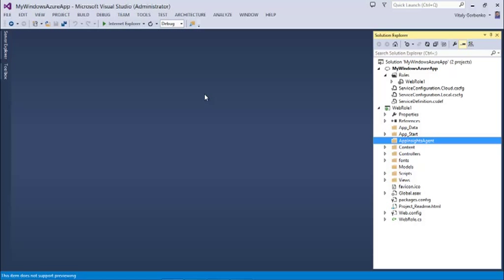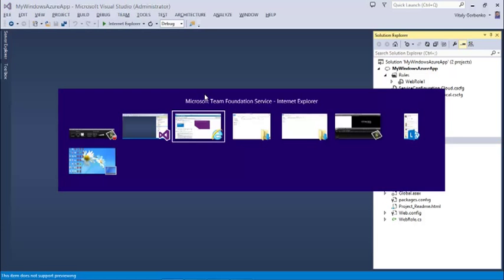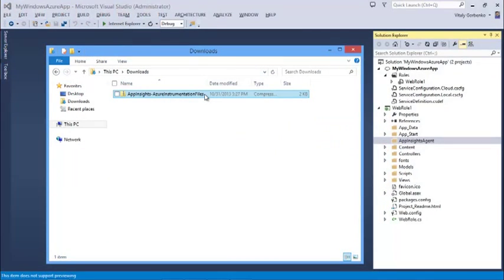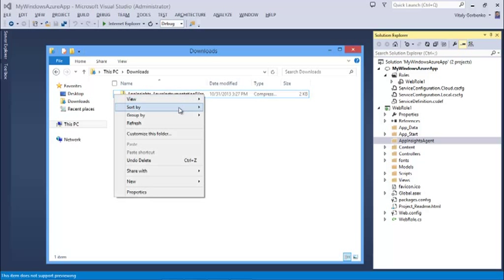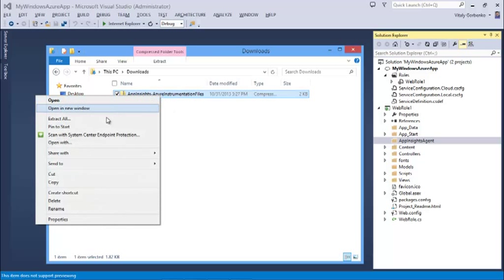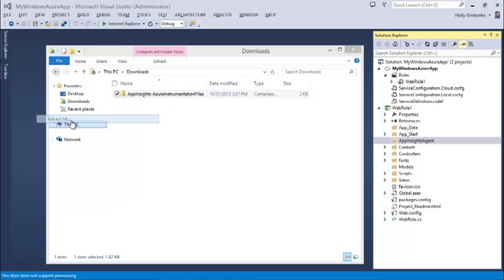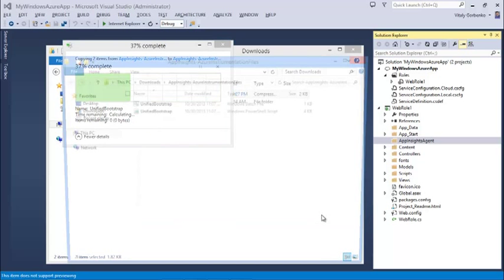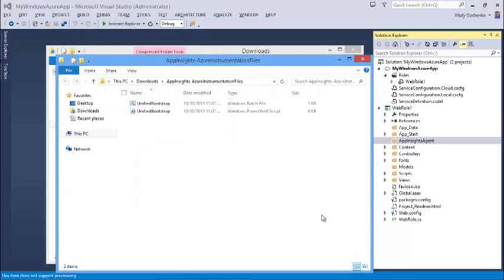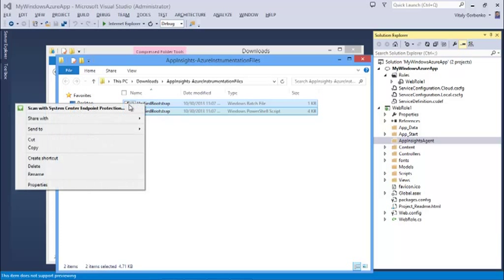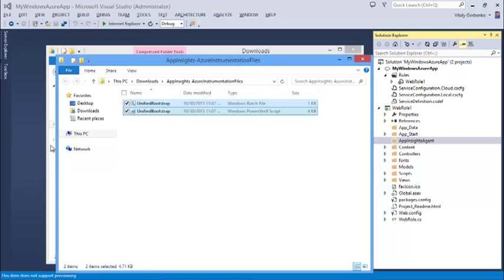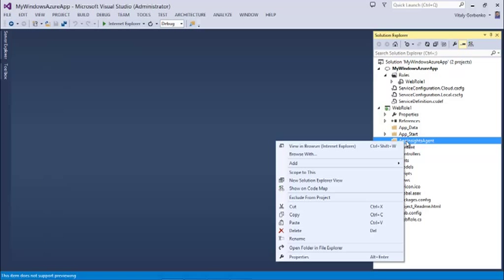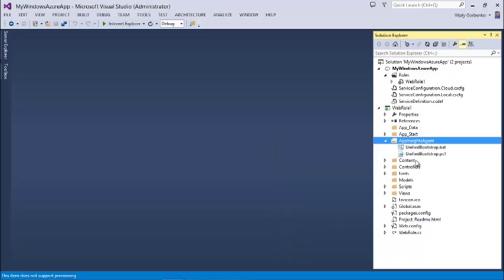And should contain two files, the files I downloaded from Application Insights portal. Actually they came as one archive, so I have to extract the archive first. I can select both files, copy, and paste them directly into the newly created folder in Visual Studio.